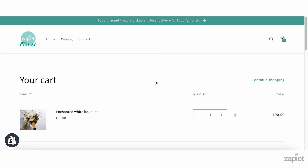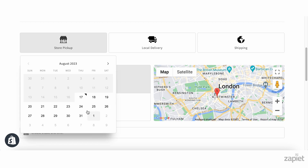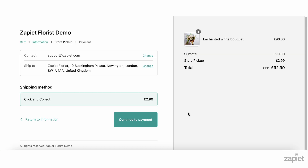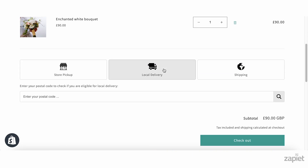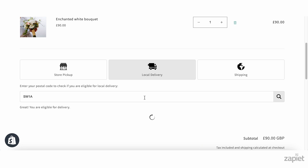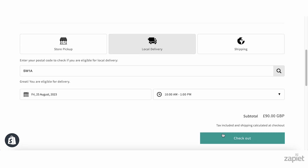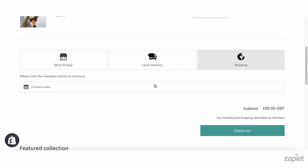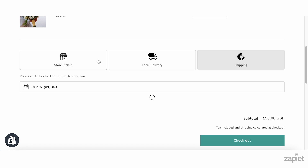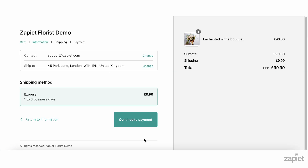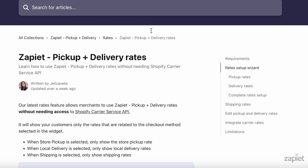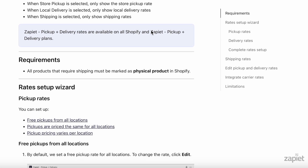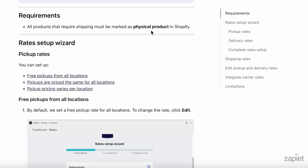Let's check how those rates will show for your customers in checkout. If we select Pickup in our widget, we will get the pickup rate at checkout. If we select Delivery in our widget, we will get the delivery rate at checkout. If we select Shipping in our widget, we will get the shipping rate at checkout. Take a look at our Zapier Pickup and Delivery Rates Help article to learn more about this feature, its limitations and how to integrate other carrier apps.